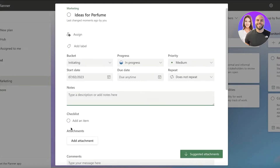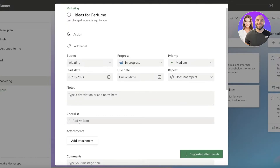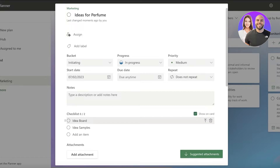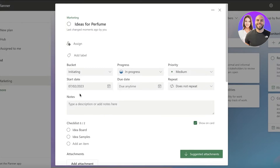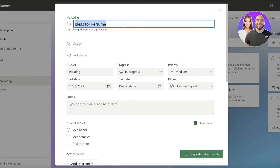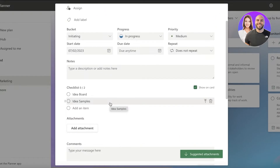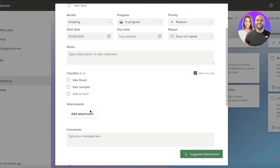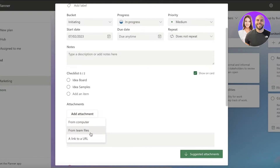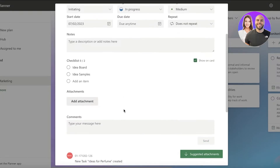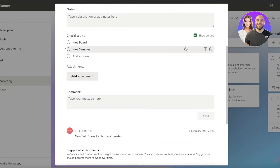You can add any kinds of notes and descriptions, and then you can add a checklist as well - it could be an idea board, idea sample, or whatever the major task is. If it can be broken down into smaller steps, you add those steps into the checklist to help organize your tasks. After that, you have attachments - you can select from your Teams files, link a URL, or add from your computer. You can also add comments.